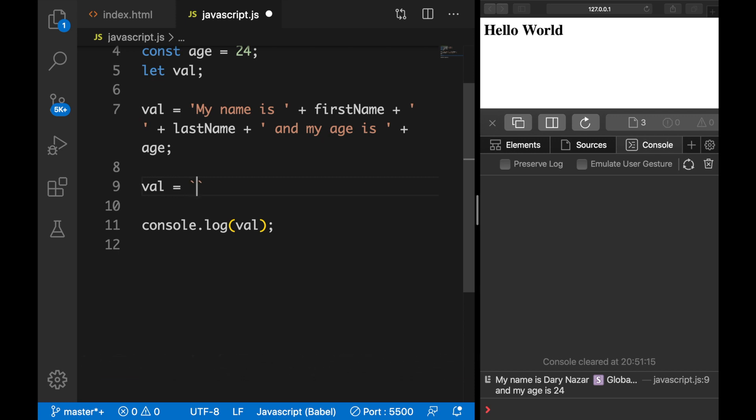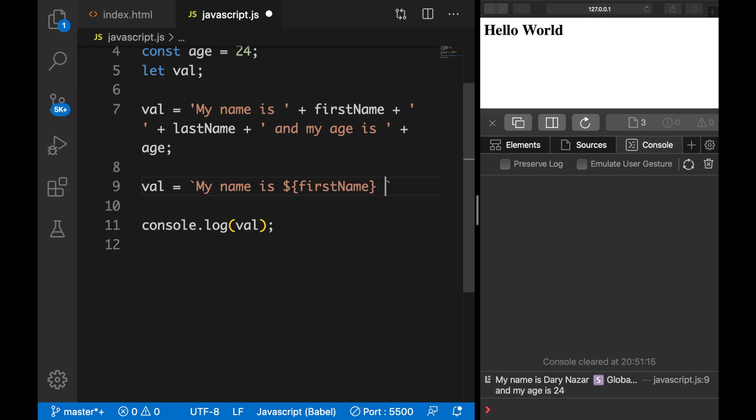Inside the backticks we could use our string, so let's say 'my name is'—let me remove the capital—and whenever you want to add a variable, you need to say dollar sign opening and closing curly braces, and inside the curly braces we need to write down our variable name. So in our case it's firstName, space, dollar sign opening and closing curly braces lastName.